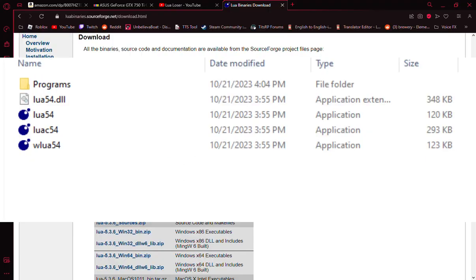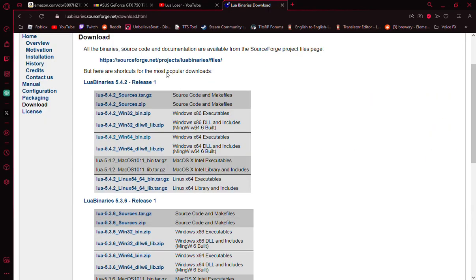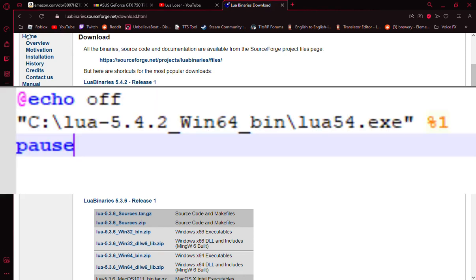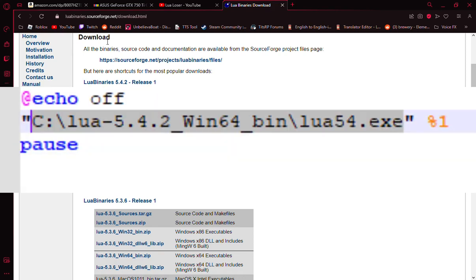After creating this file, open Notepad++ where you type this into a file. This section right here is different for you, as you've probably saved Lua in a different section of your computer's files. This is the directory directly towards your lua.exe file. If you put this in here, mine right here, if you put my directory in, it won't work unless you have the same directory.